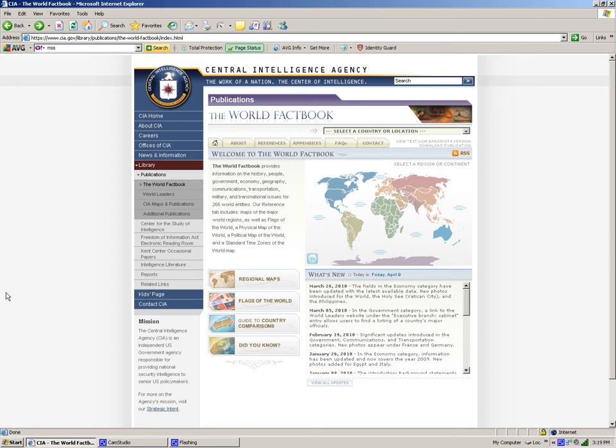Let's go ahead and first orient you to everything here. At the very top corner here is basically just a CIA homepage. You can click on there to get general information on the CIA, particularly careers, what the CIA is about, and other general information.